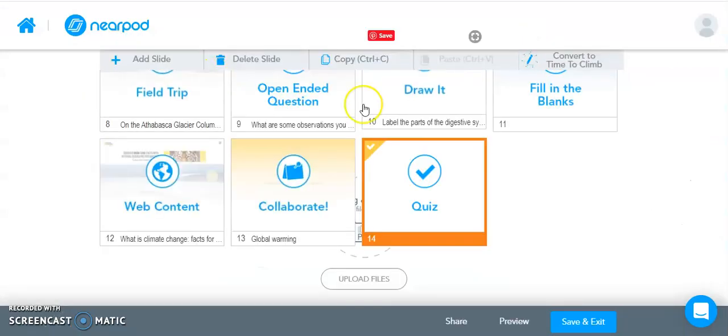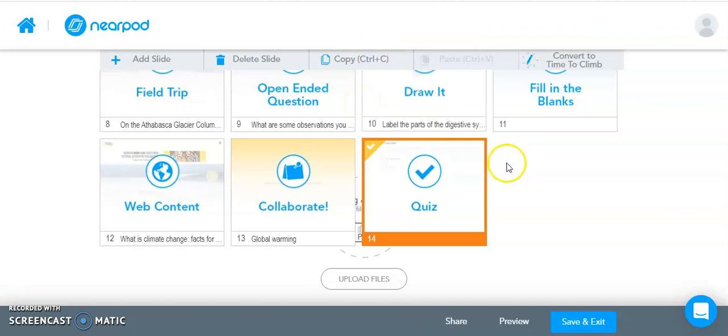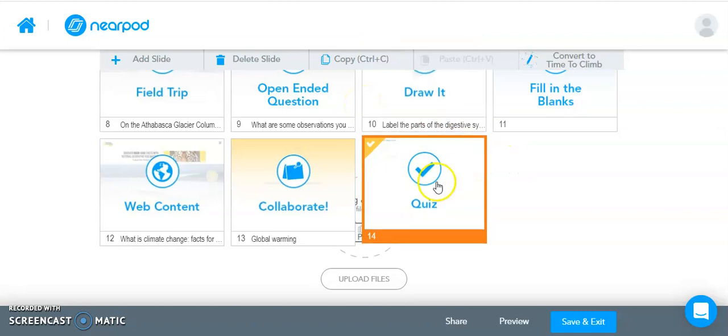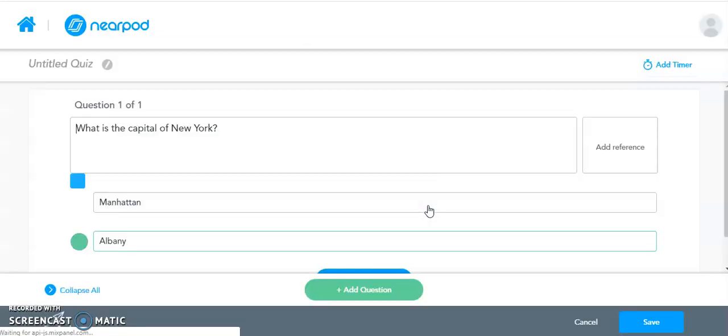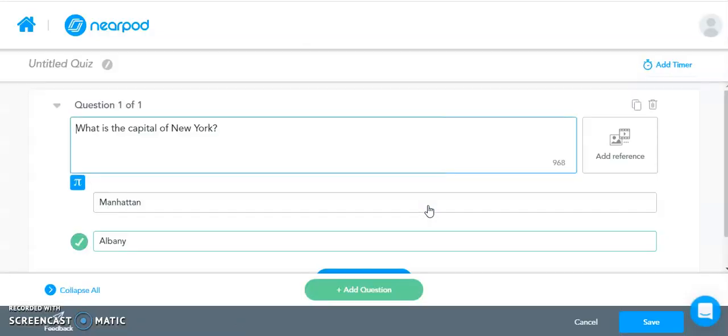You also have the capability of adding audio to quizzes. So if you did include a quiz as part of your Nearpod, again, if you open that up, you will be able to add recordings next to each question.